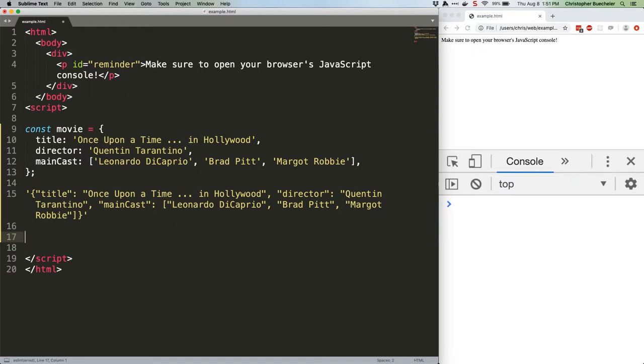Fortunately, JavaScript provides a native JSON object, and its methods make working with JSON in your JavaScript a snap. For example, here's how I got that JSON output from our movie variable.